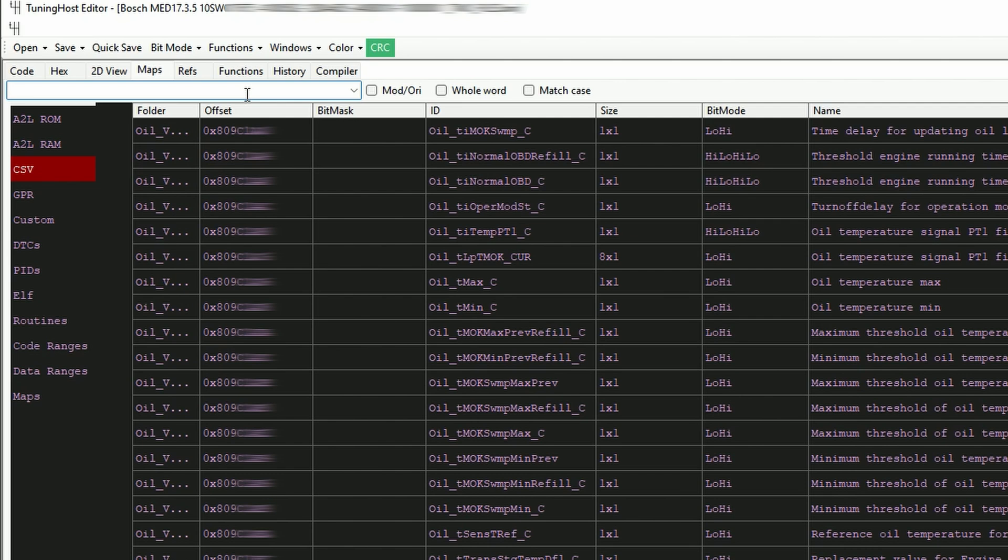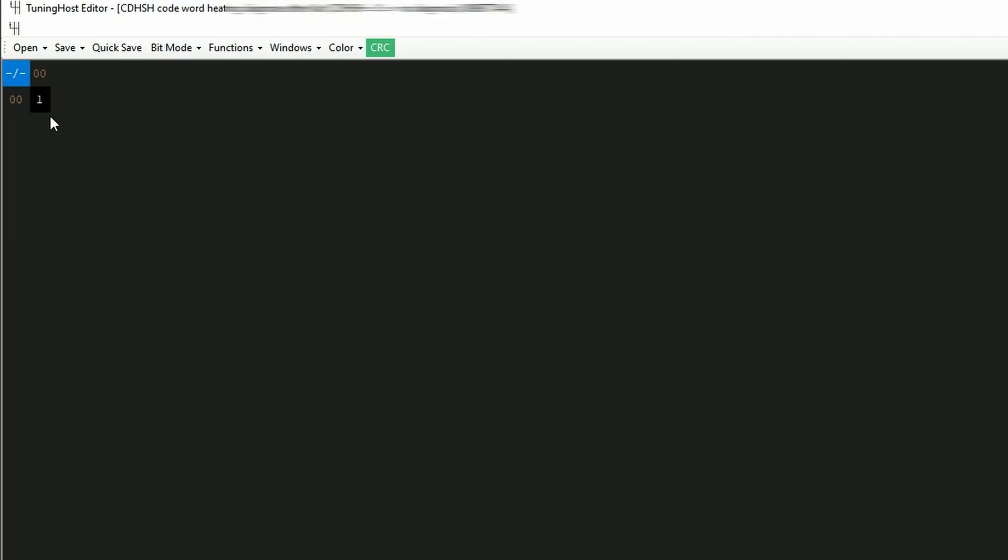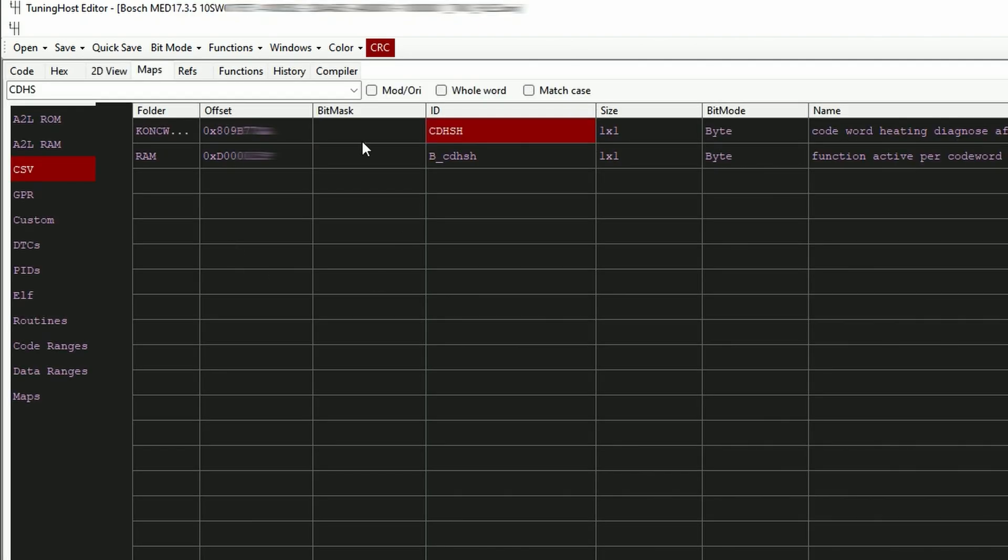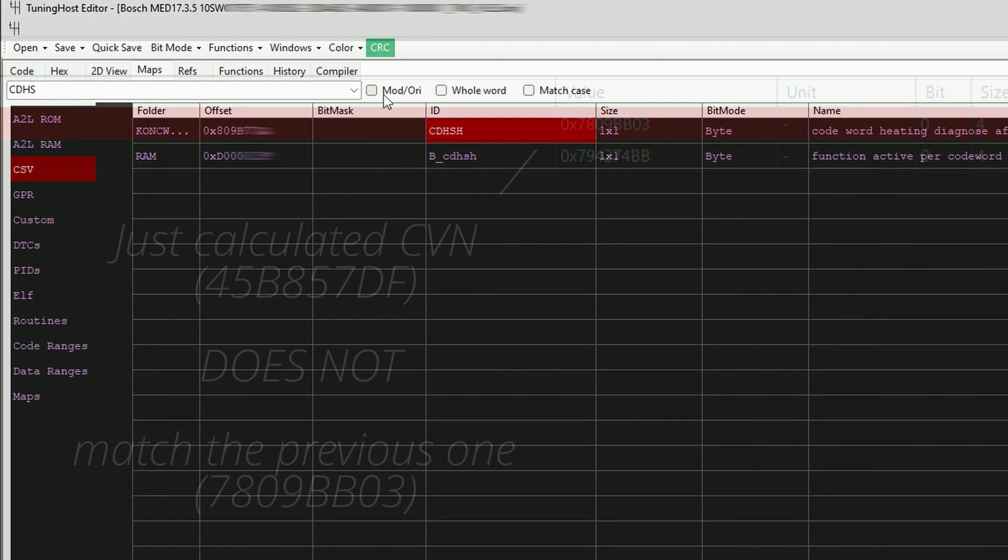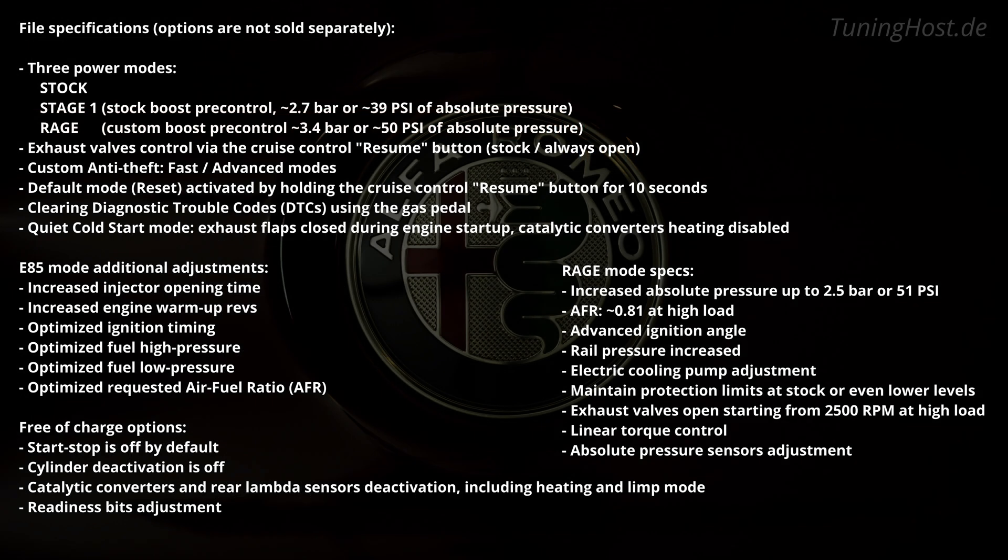Such things as start-stop reverse, proper catalytic converters deactivation, including limp mode and heating, and coding out cylinder deactivation, if necessary, are not a problem for us. We also keep the original CVN and we have another video about it.